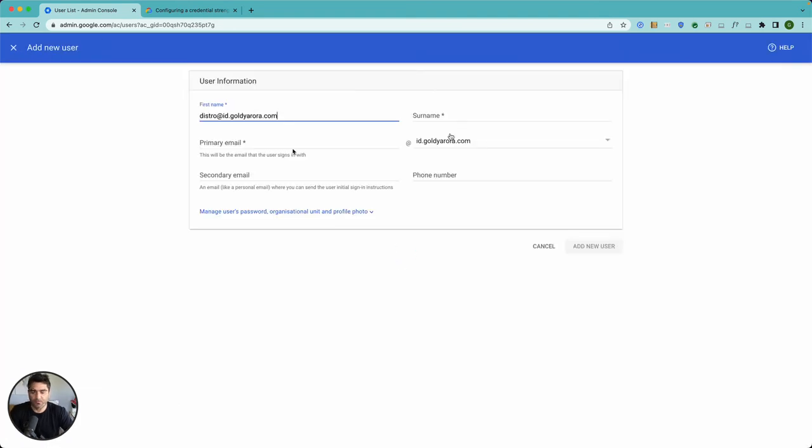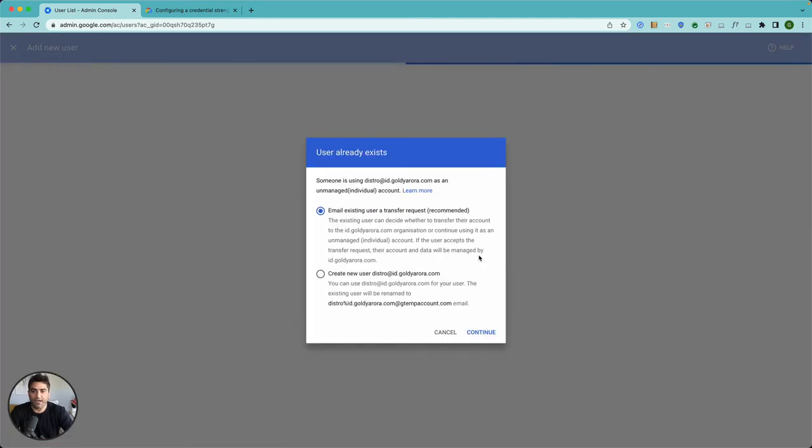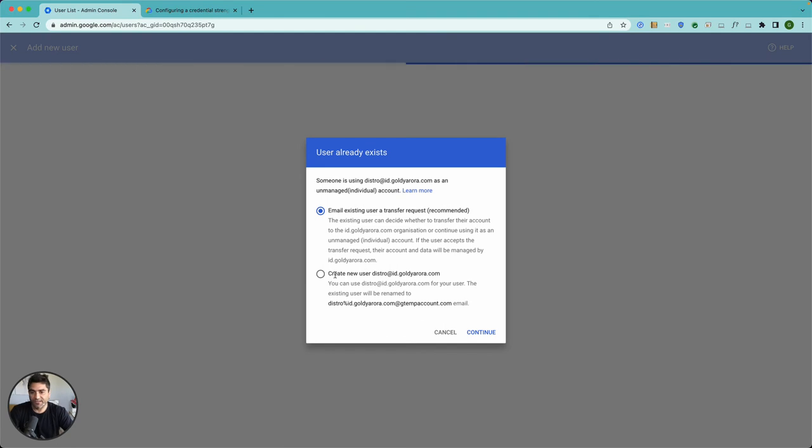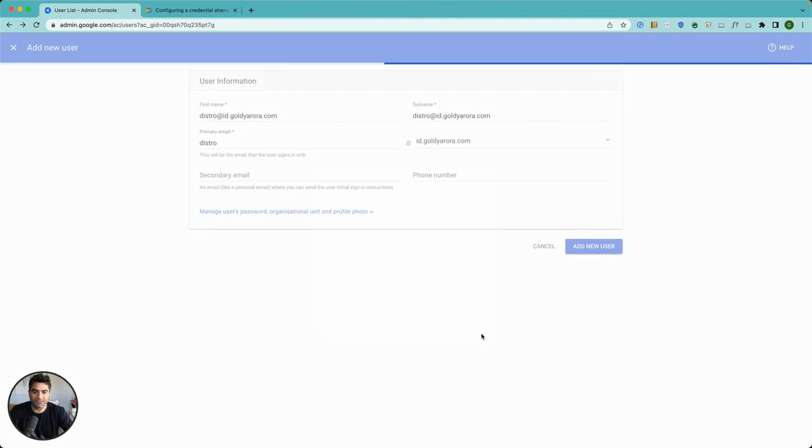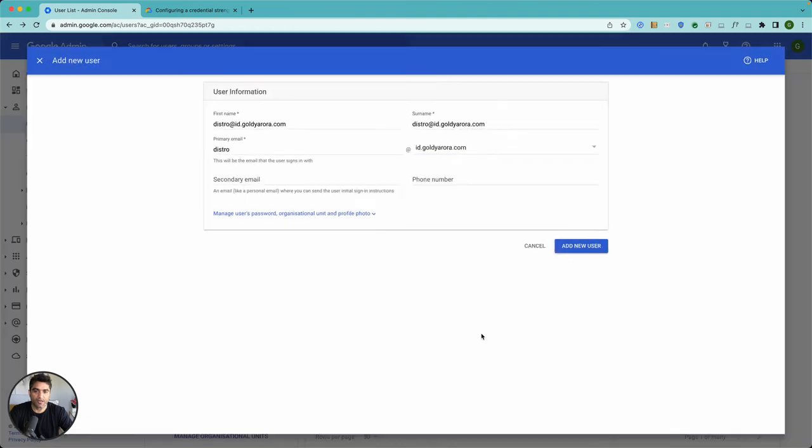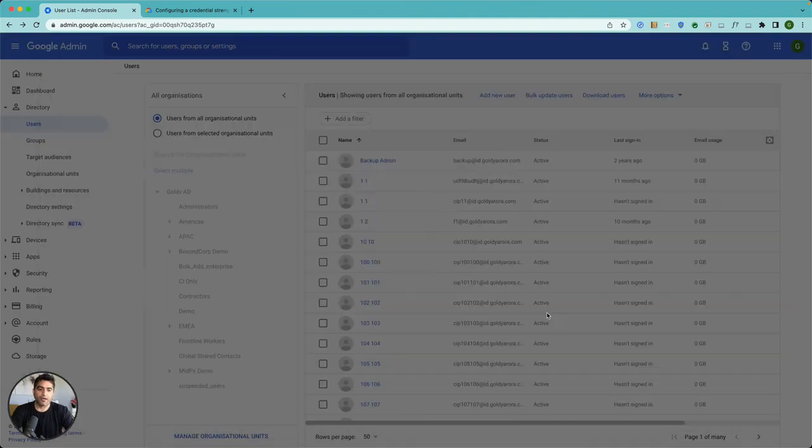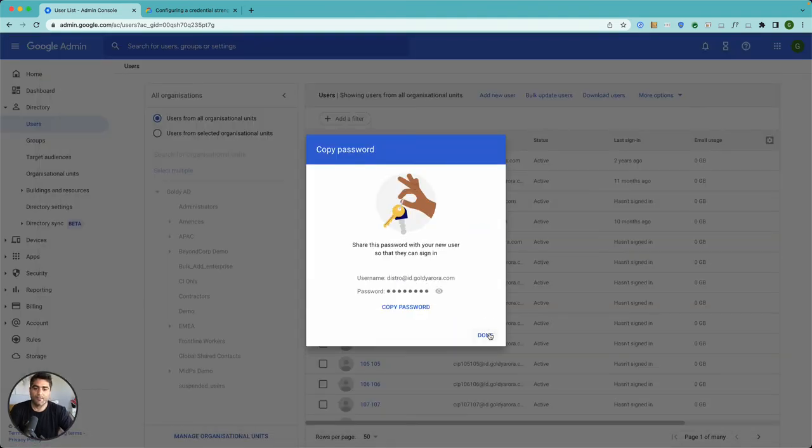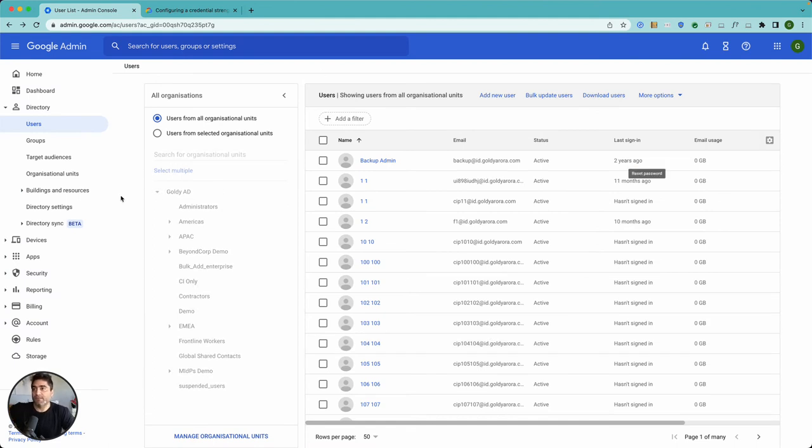We were able to send this user request, but as soon as I add this user, it says there is a conflict. I'll go ahead and create new user anyway.